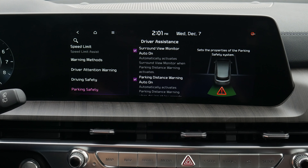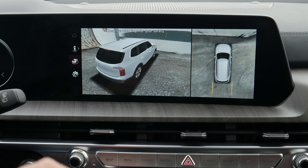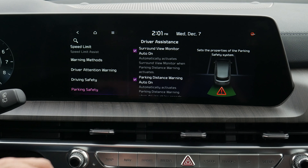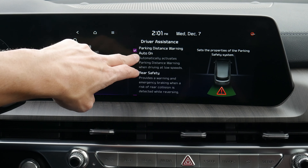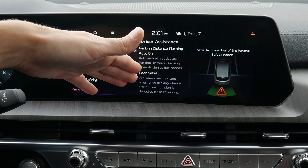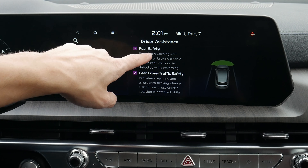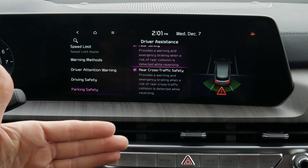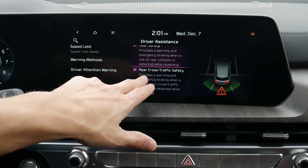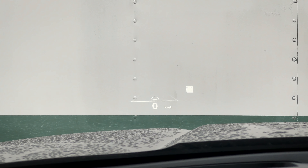Parking safety: we've got camera settings with some basic options. Our surround view monitor is really neat — I love that we've got that available. We can turn it off if we want. Park warnings: as we get closer to obstacles, do we want beeping? We've got rear safety — as we're backing up and coming closer to an obstacle, do we want that showing? And cross traffic alert: if somebody's coming perpendicular from the left or right side, it's going to warn us of a potential collision.